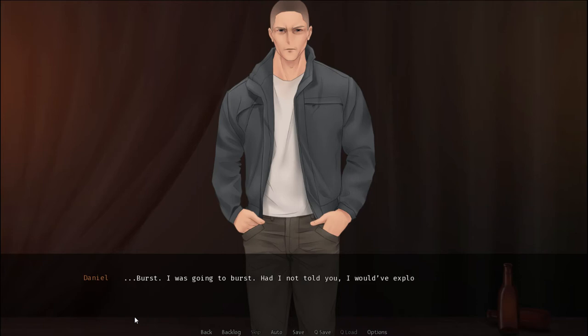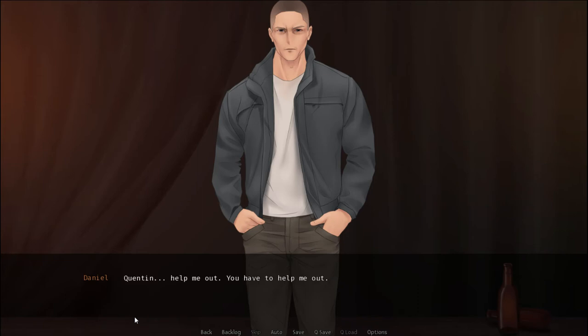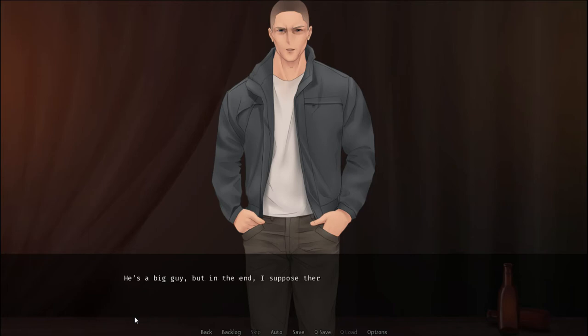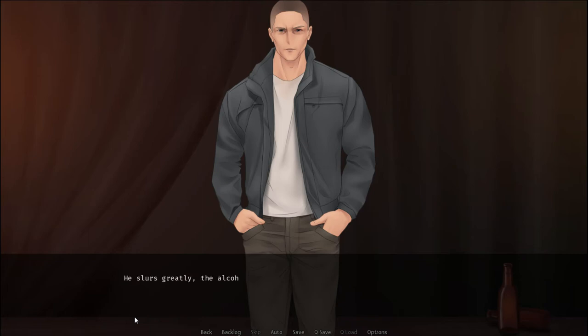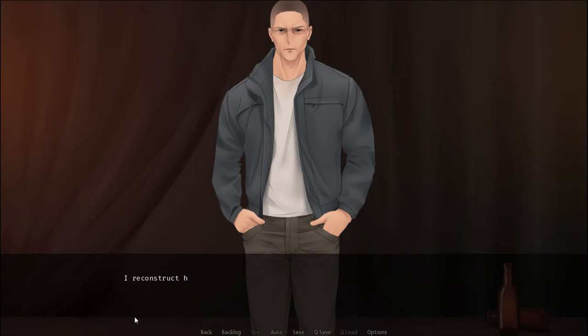As if he's read my mind yet again, he opens his mouth. Burst. I was going to burst. Had I not told you, I would have exploded. Quentin, help me out. You have to help me out. He is a big guy, but in the end, I suppose there's a limit to how much weight his shoulders can bear. Daniel chuckles at himself, but his expression quickly turns dark again. He slurs greatly, the alcohol doing him no favors, making his mumbles hard to catch. I reconstruct his drunk talk into coherent sentences.